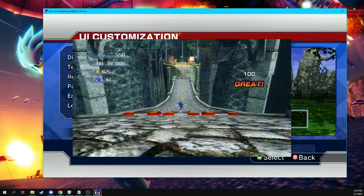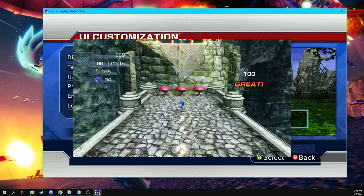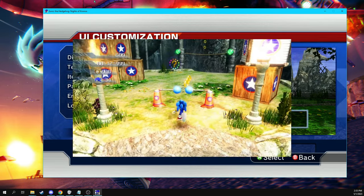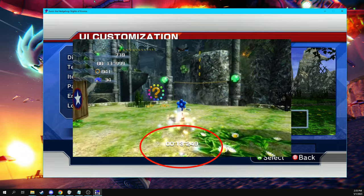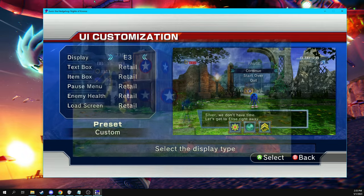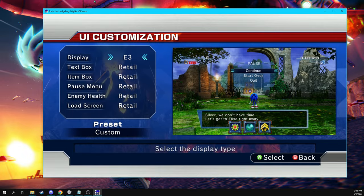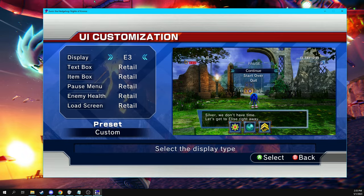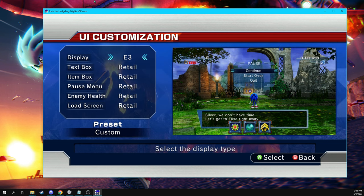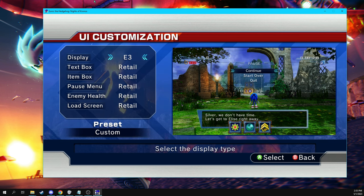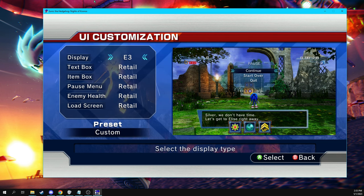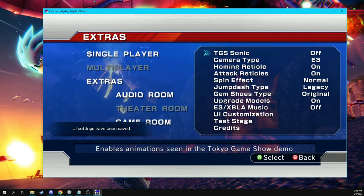That's because I went down here to the UI customization, and then there's this display here and you can switch between E3 and retail. Retail is technically objectively better of a HUD because in retail, when you pass in the retail HUD, when you pass by checkpoints, it tells you the time you pass that checkpoint at, whereas the E3 HUD does not. I do wish it was a feature that both of them had, but alas, that's how it worked back in the E3 demo. So that's how it works here in Project 06, at least as far as I can tell.